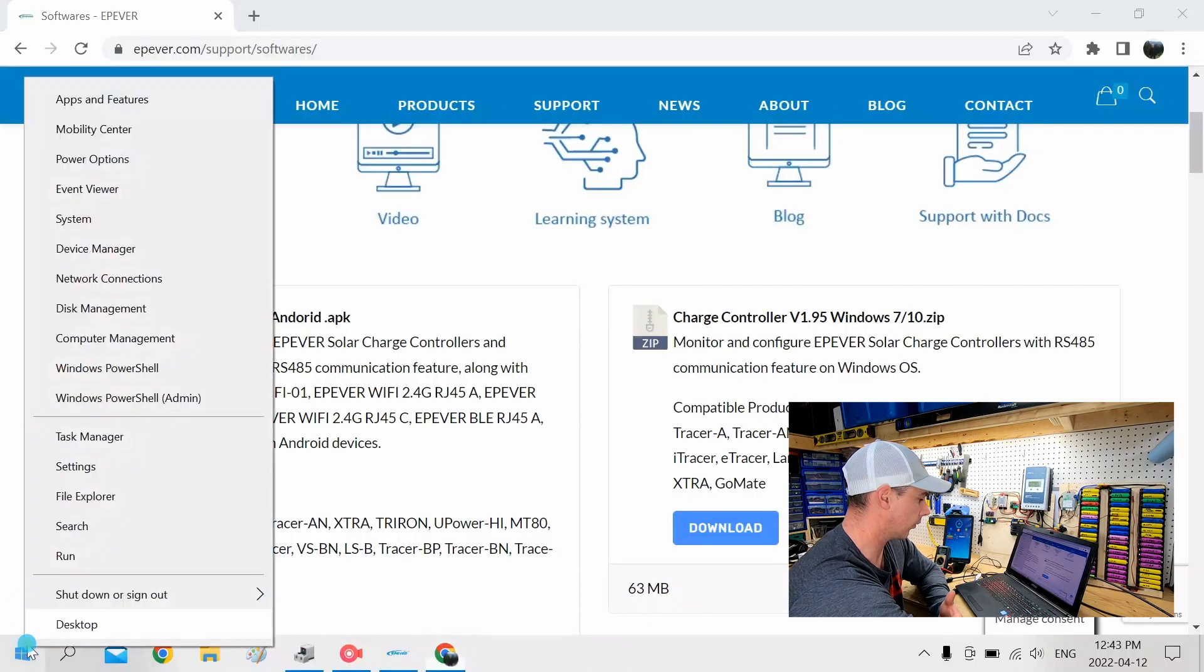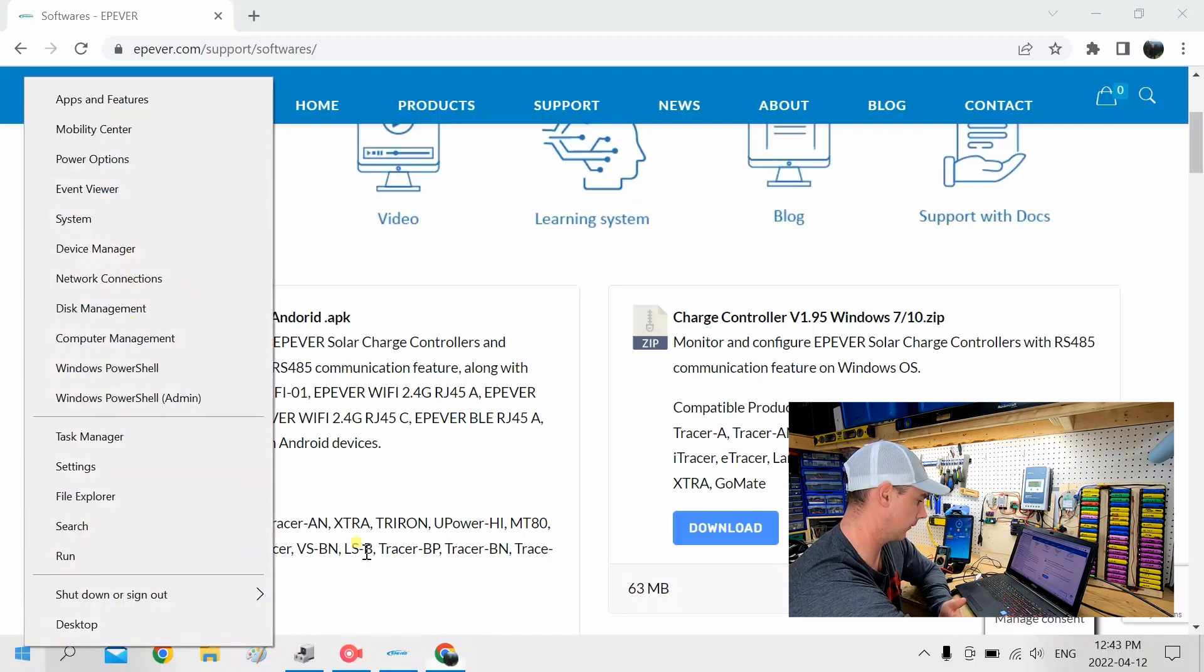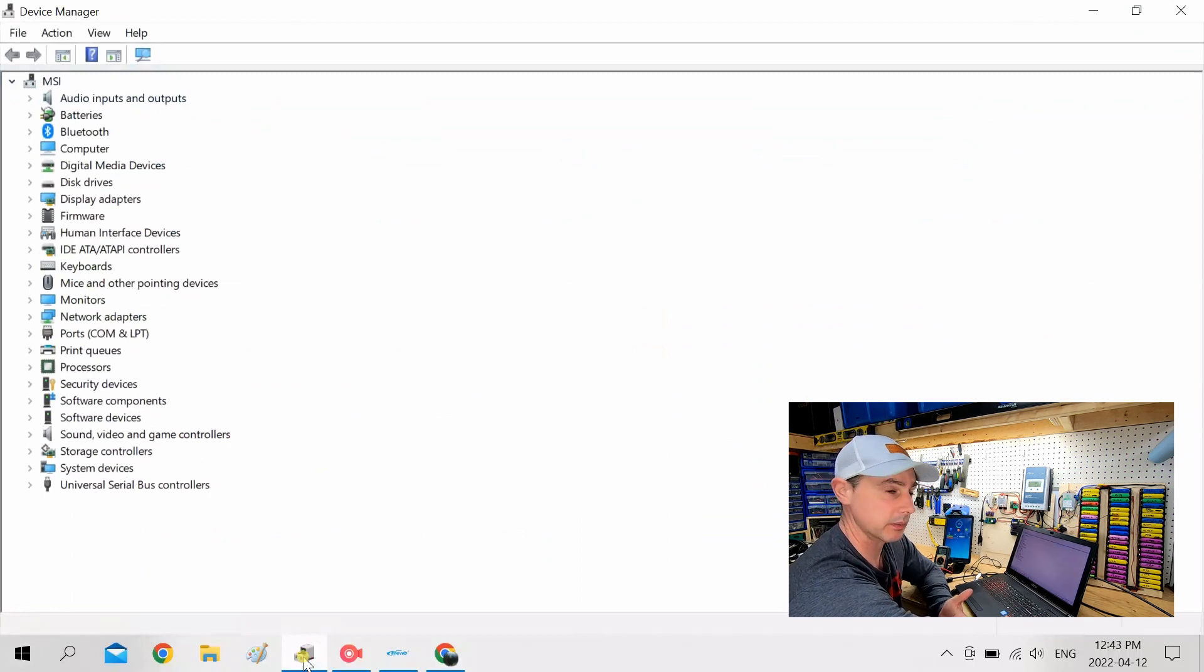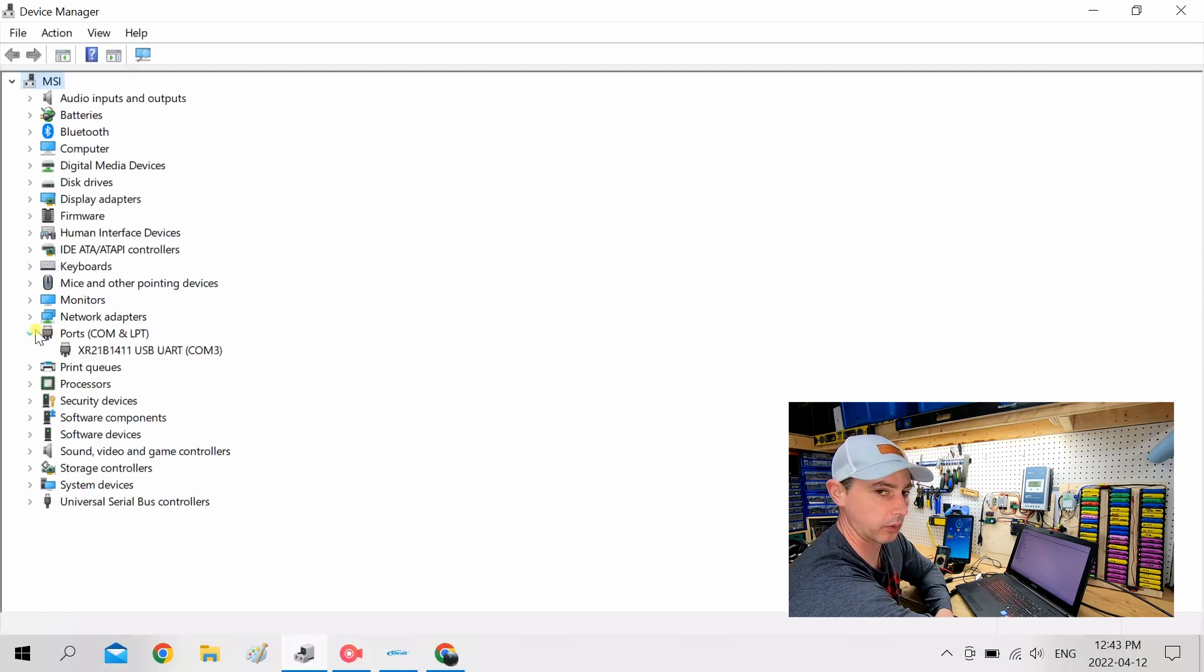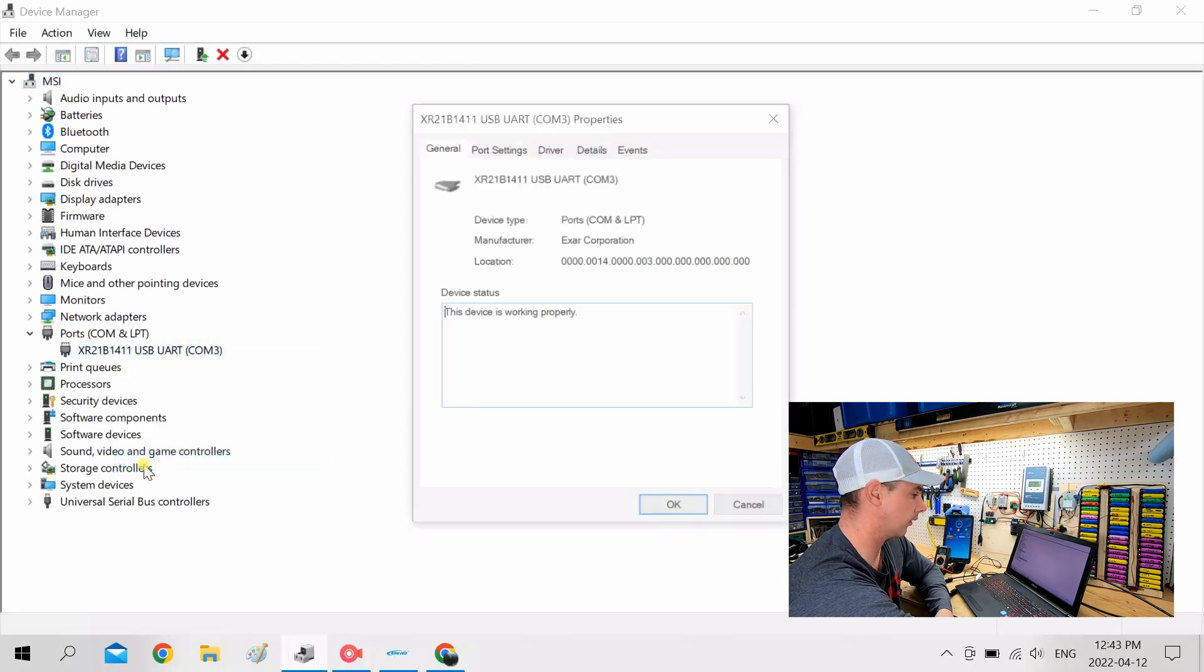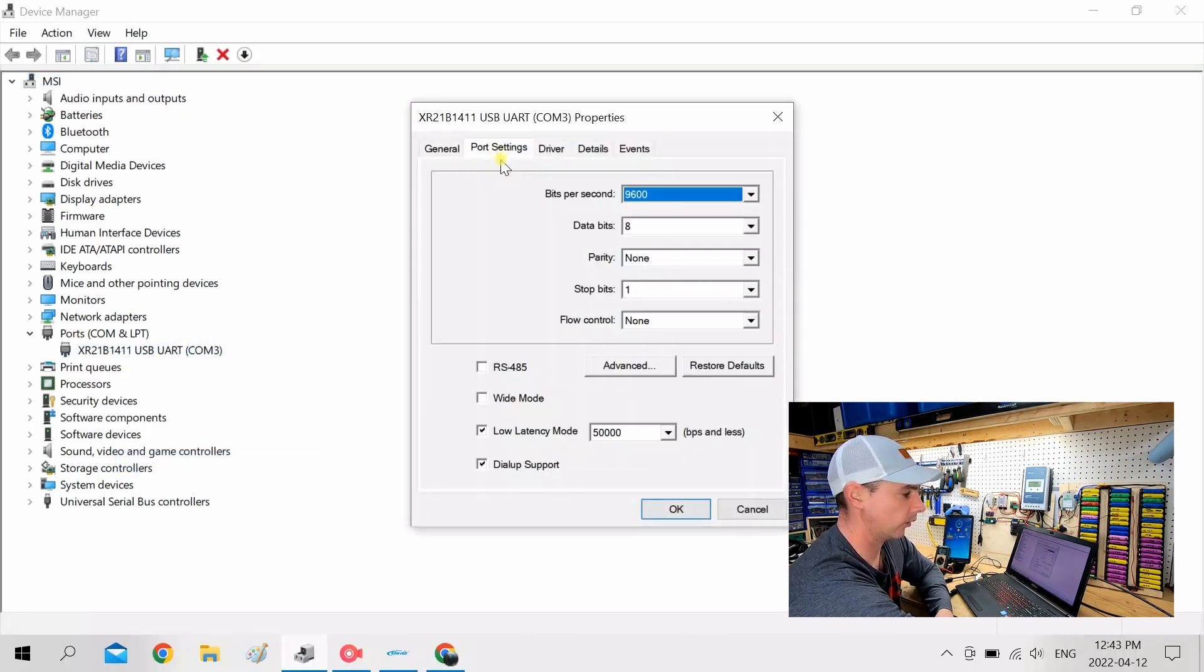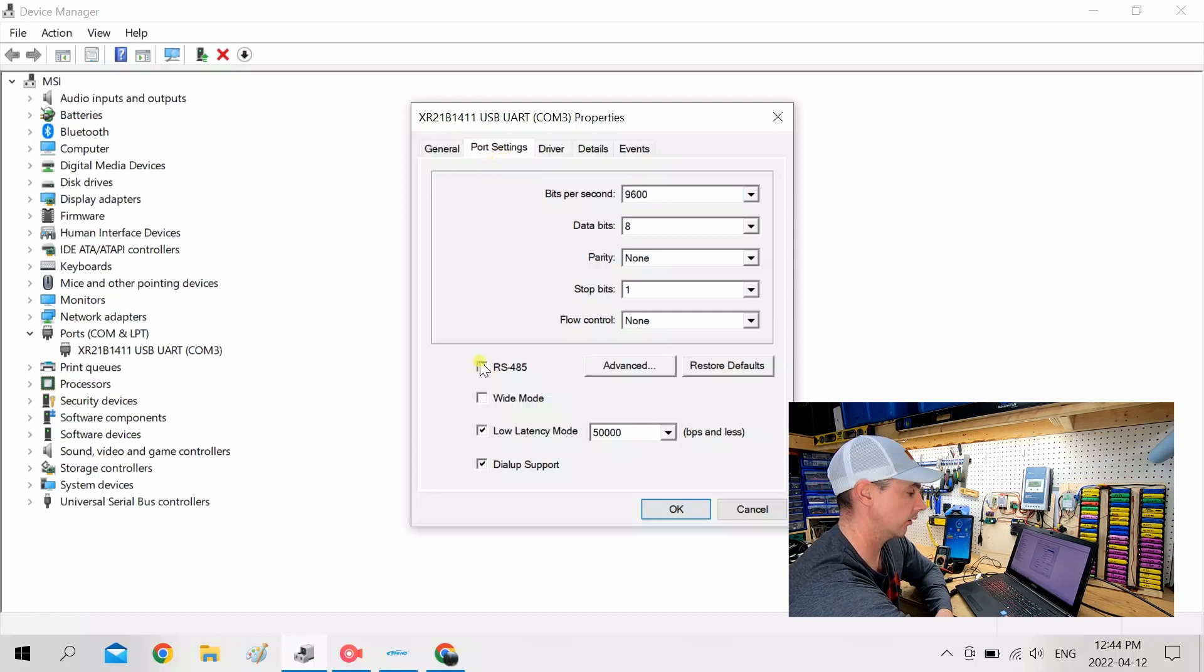So now that your computer's recognized that there's a connection, you're going to want to right-click on your start menu and then go up to Device Manager. And then in Device Manager, you're going to want to find the connection, which is probably going to be under your COM support. So keep in mind COM 3. So you're going to want to right-click and go to Properties. And over here on Port Settings, you need to click off RS-485.